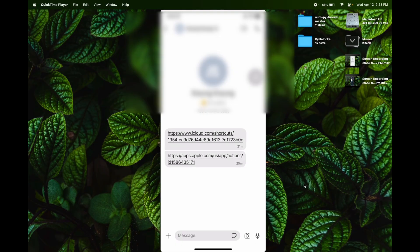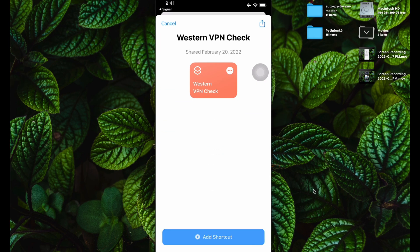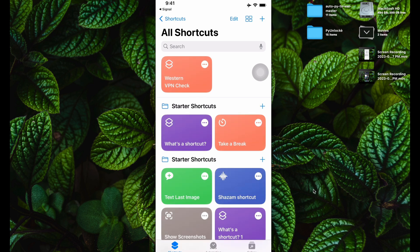I'll leave the link for the shortcut that we will need. Press on the link — it will take you to the Shortcuts app. Here, I'm going to click on Add Shortcut. Now a shortcut named 'Western VPN Tag' should appear in the Shortcuts tab. But we want to customize this and change it.